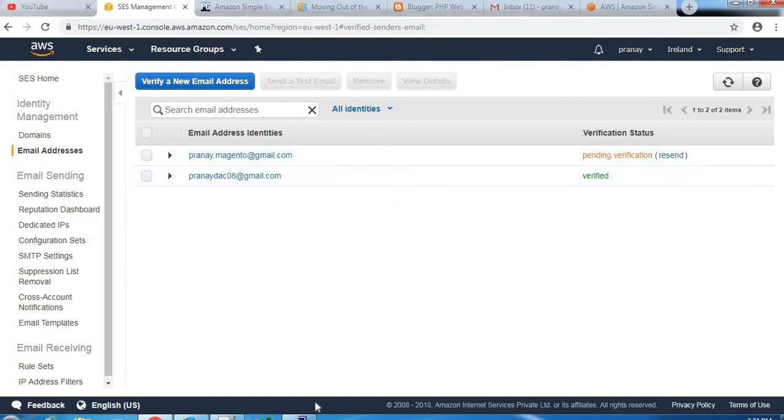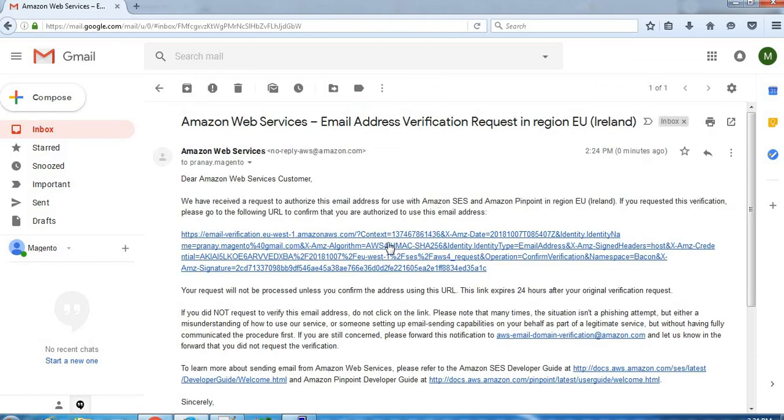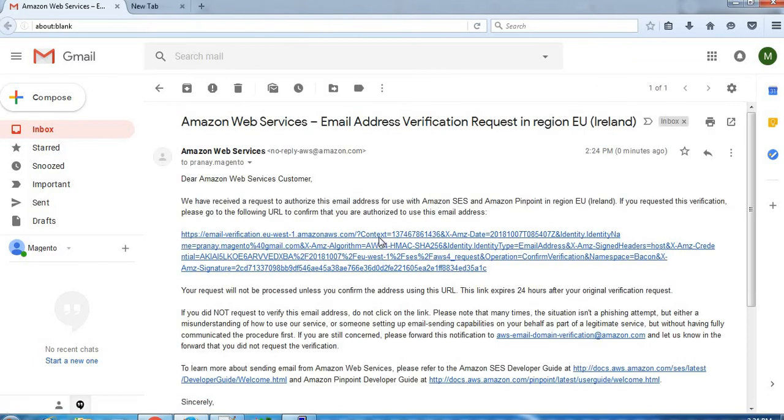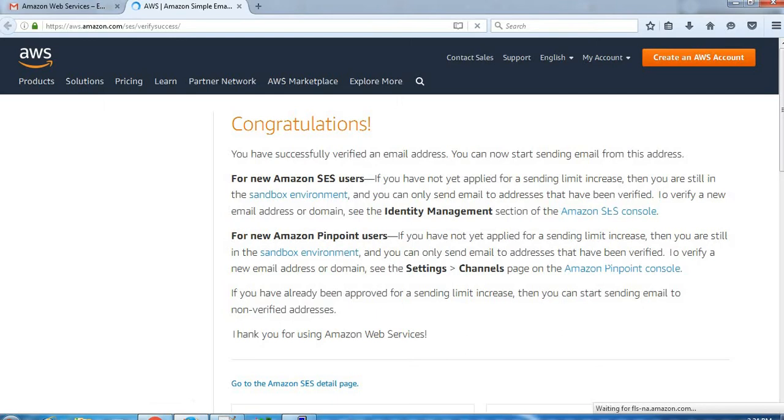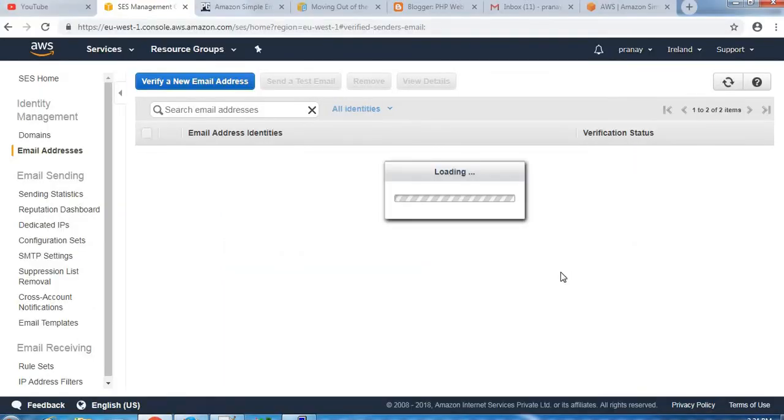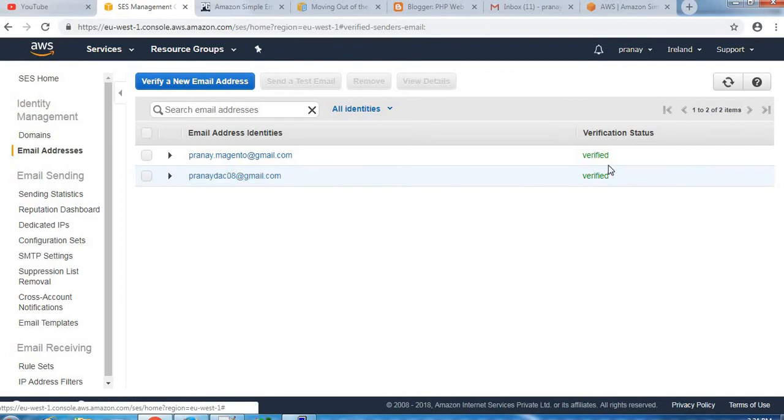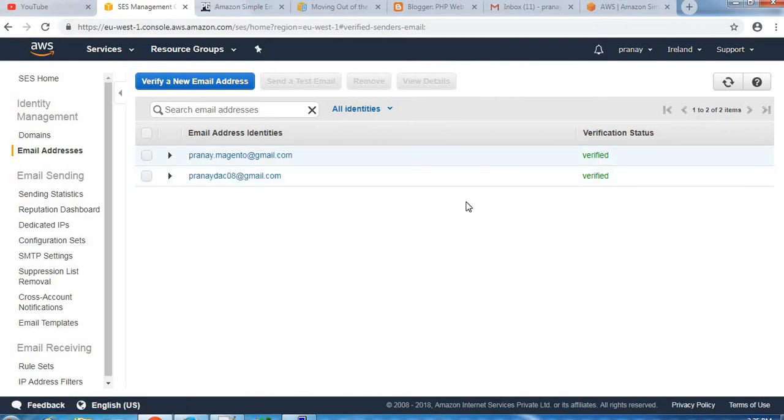You can also see the status in the console. For receiver email address, status is pending, so until we confirm that email it will not convert into verified. So let me confirm that. You can see we have received the verification email address. Yes, we have verified it. So now you can see both the email addresses are verified - the sender and the receiver are verified.